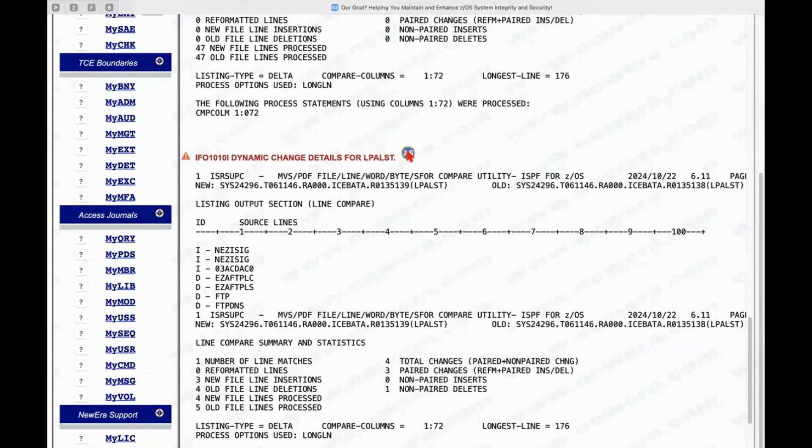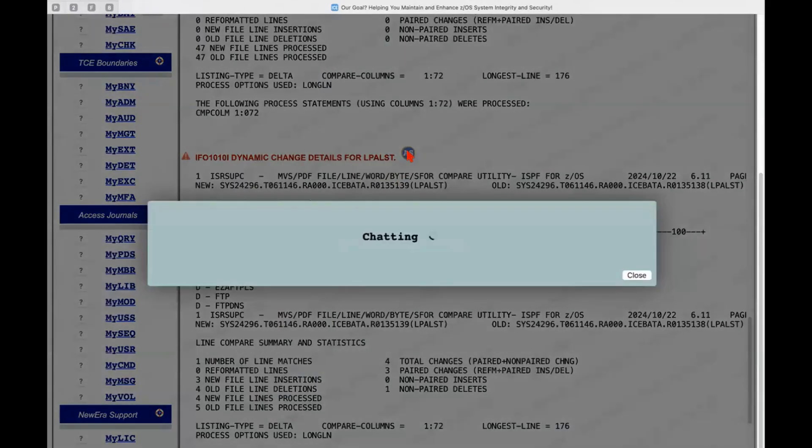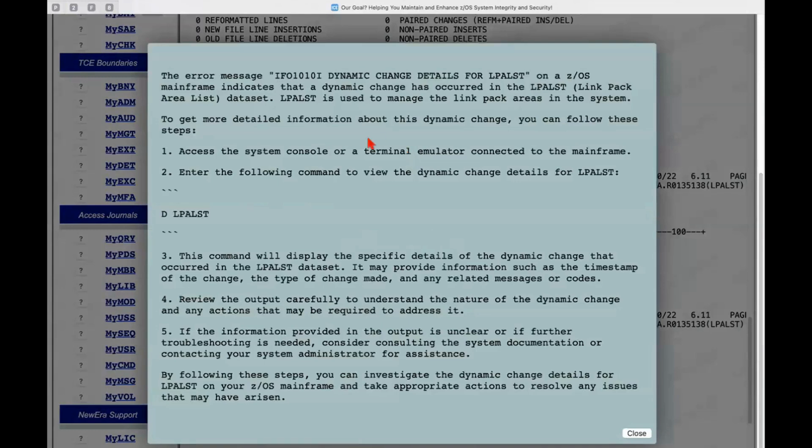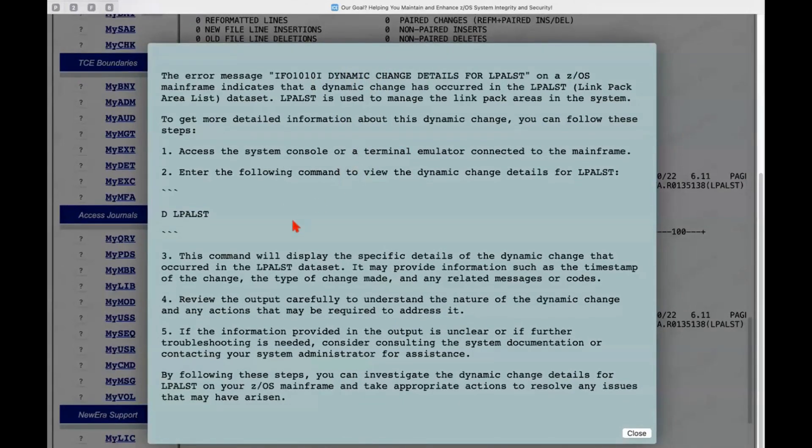Again, clicking on assisted skills, will bring us to an understanding, hopefully, of actually what happened there. How was those changes made? How did we gather this information? What should we do next? We could display the LPA list if we chose to through a line command in a 3270 environment.